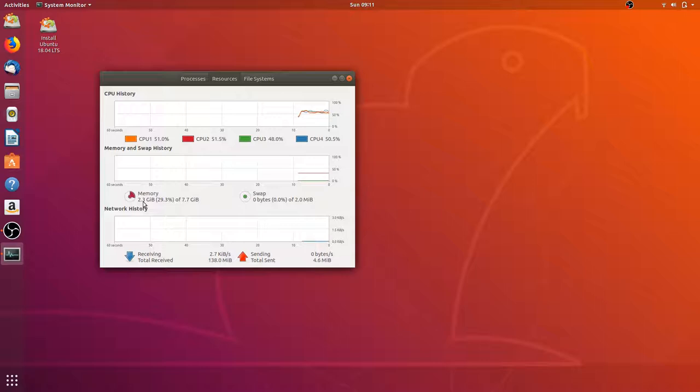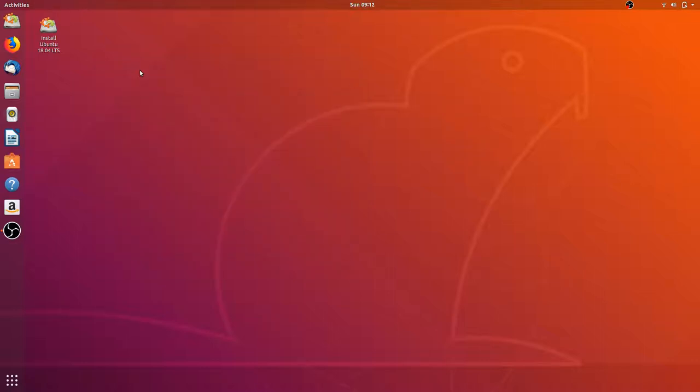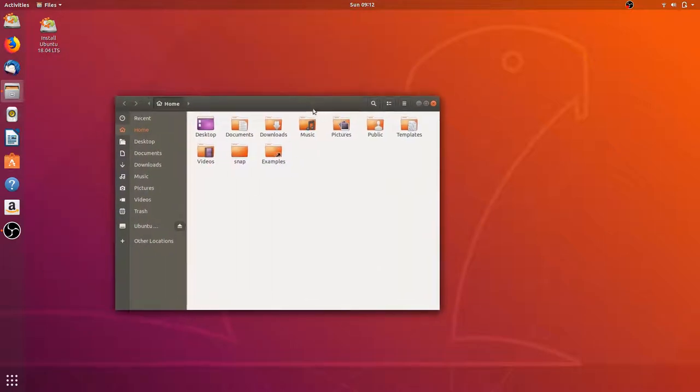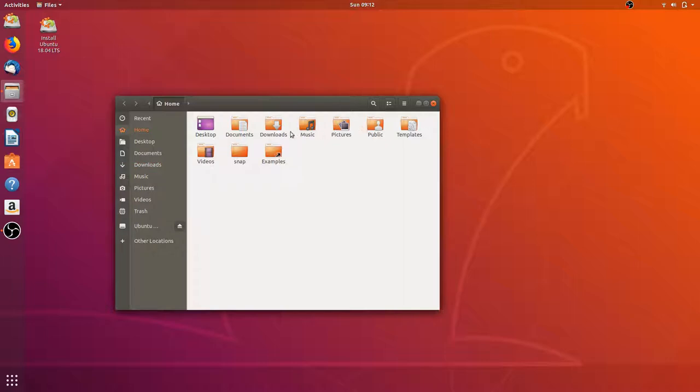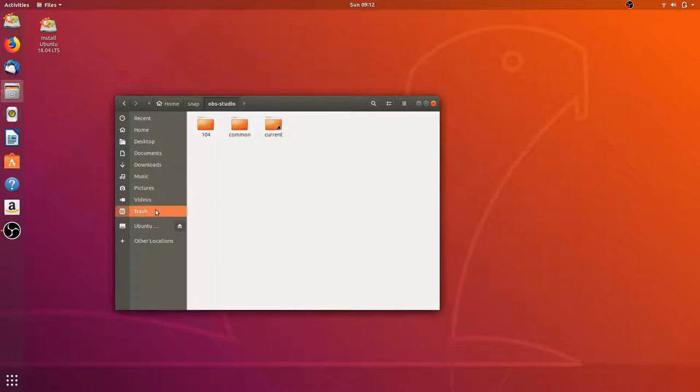There we go, resources showing 2.3 gigabytes of RAM, yeah definitely more than the typical distro. Usually it's like 1.8. CPU is being used a lot. Let's take a look at the file manager.